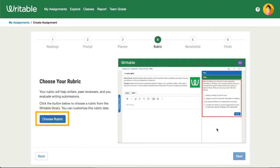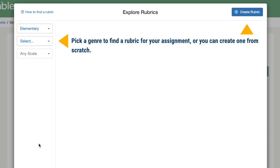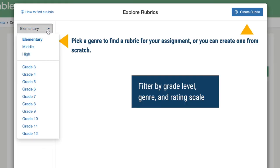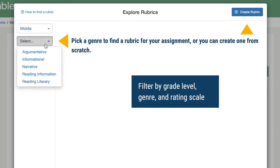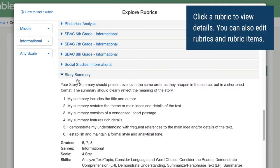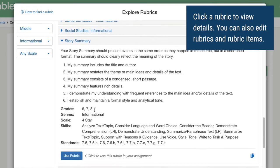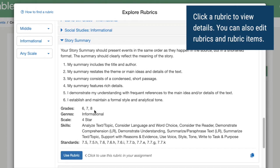Now we'll select a rubric for the writing prompt. In the Rubric Explorer, you can filter by grade level and genre. Click on a rubric to see its details. We recommend using an existing rubric and customizing it as needed. To add it to your assignment, click Use Rubric.